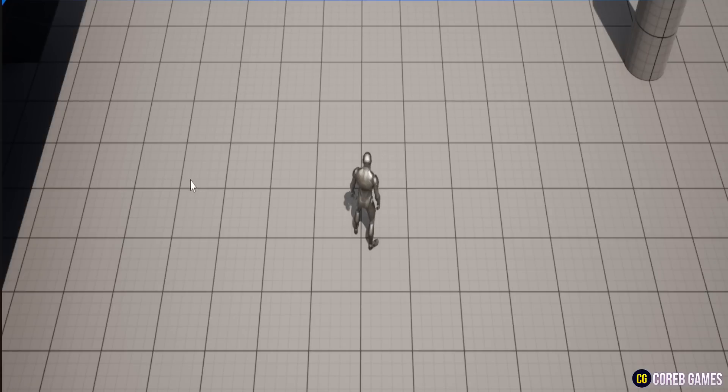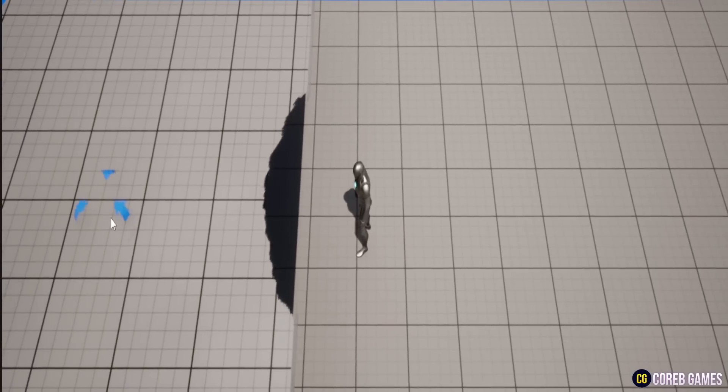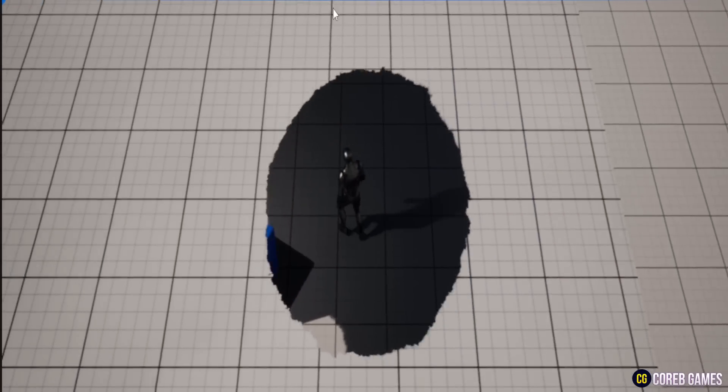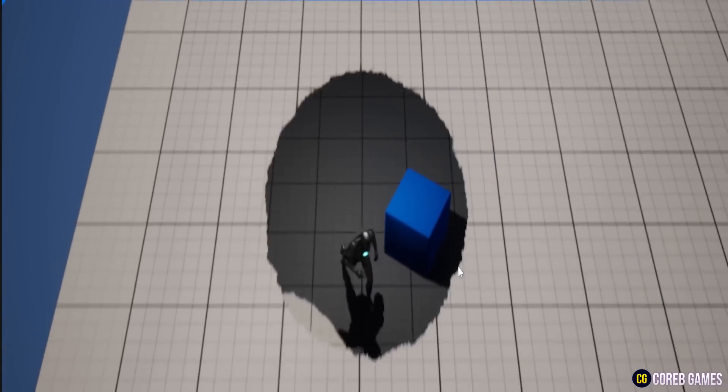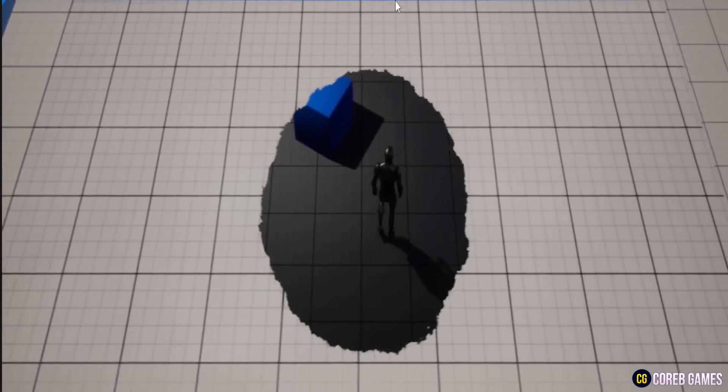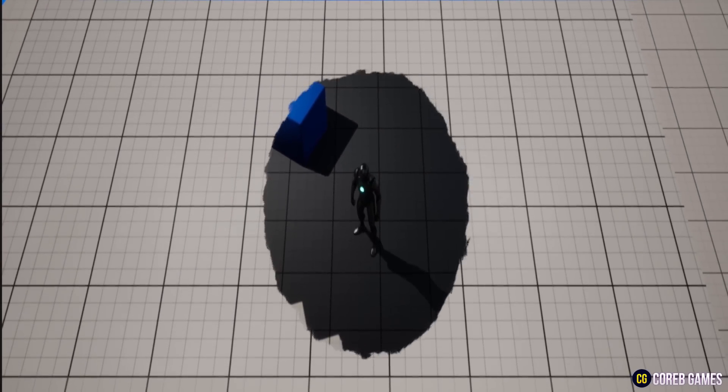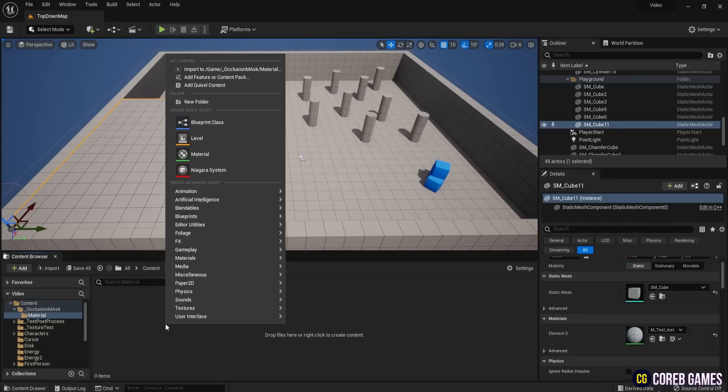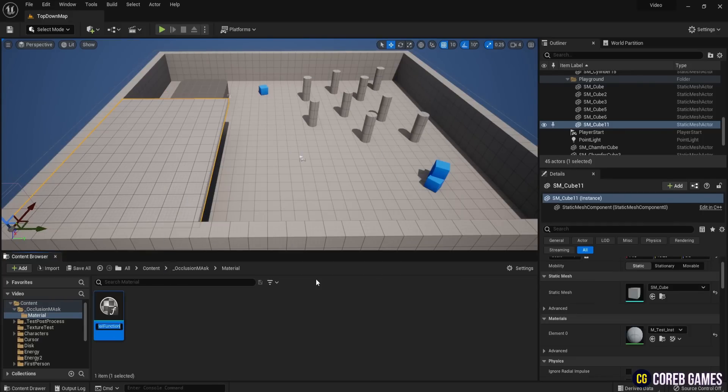Today we will create an occlusion mask that allows you to see through an obstructing wall in Unreal Engine. First, in the Content Browser, right-click and select Material Function under the Materials category. Name the function MF Occlusion Mask and save it.